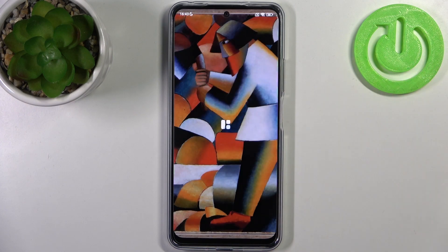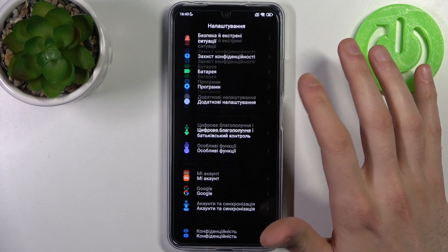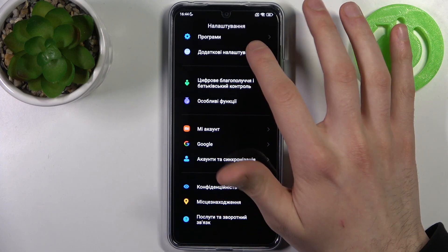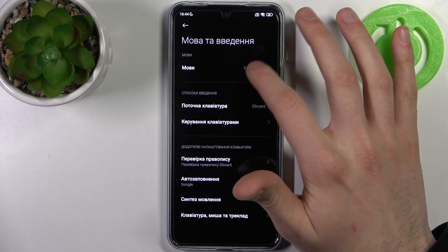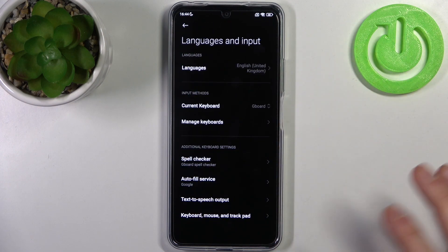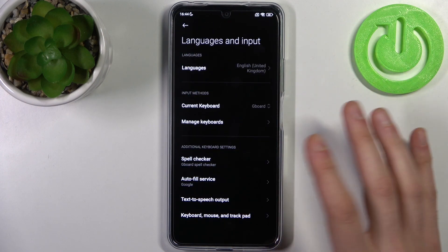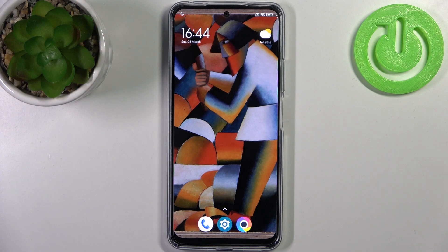If you want to change it back to English, go to Nalashtuvania, then to Dodatkovi Nalashtuvania, Mova ta Vedenya Movi, and select English. And that's it, thanks for watching.